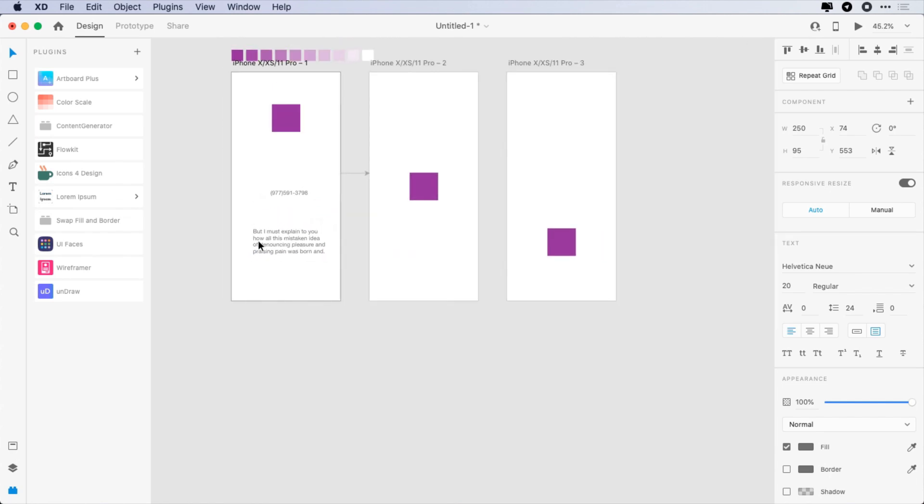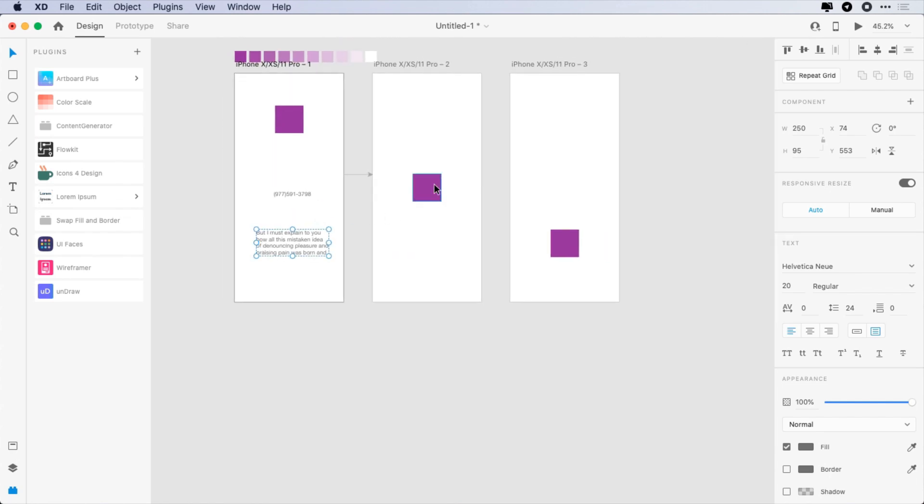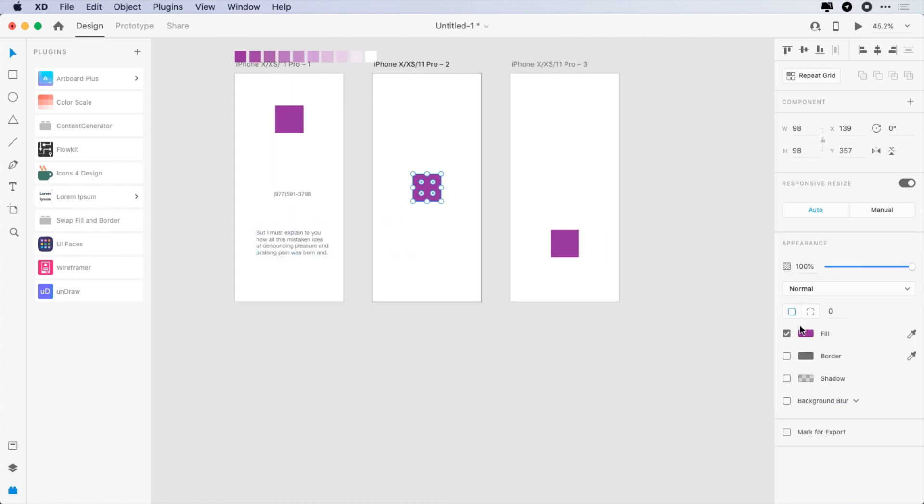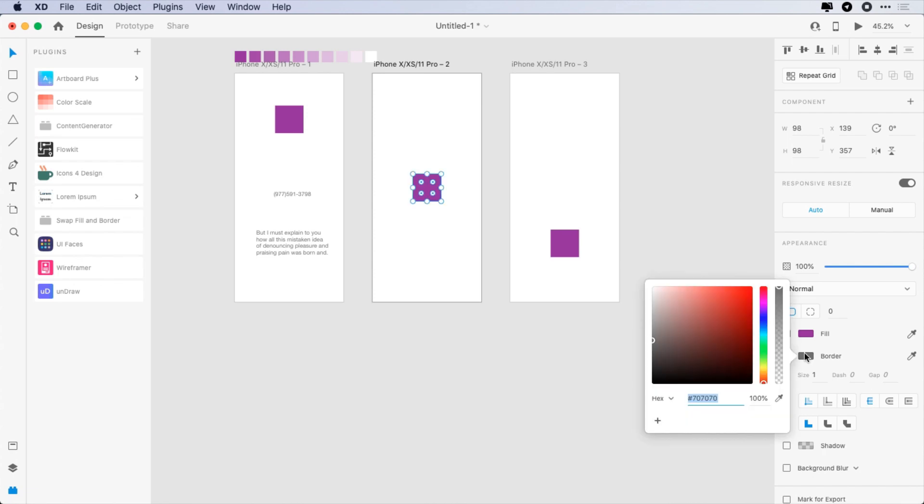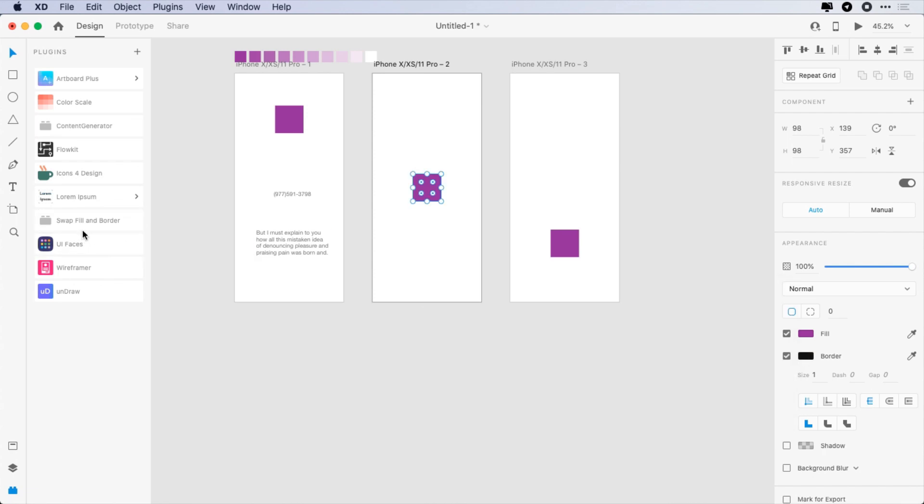The seventh plugin is Swap Fill and Border. This plugin will help you to swap fill and border color, but unfortunately it doesn't support gradient swap.